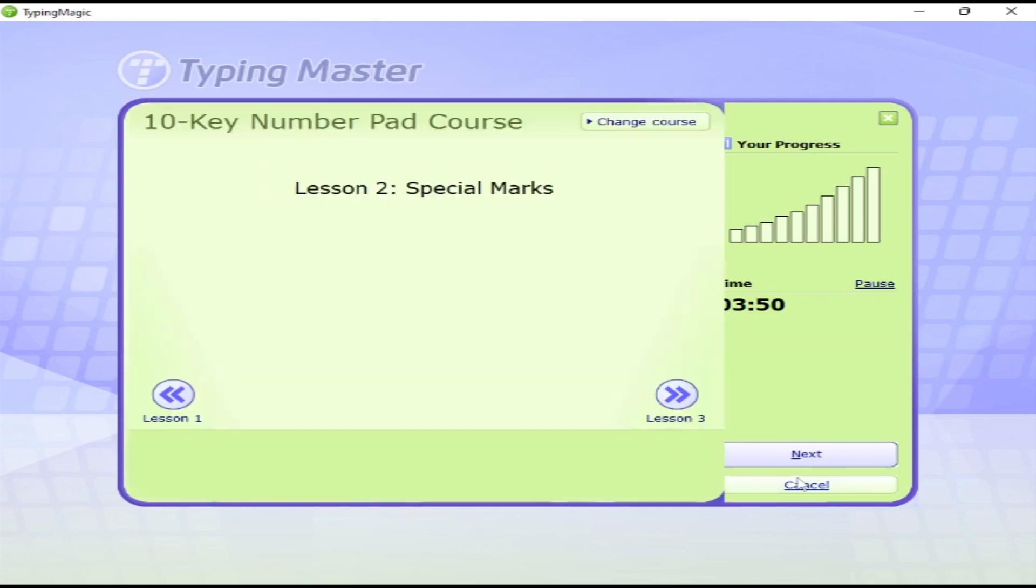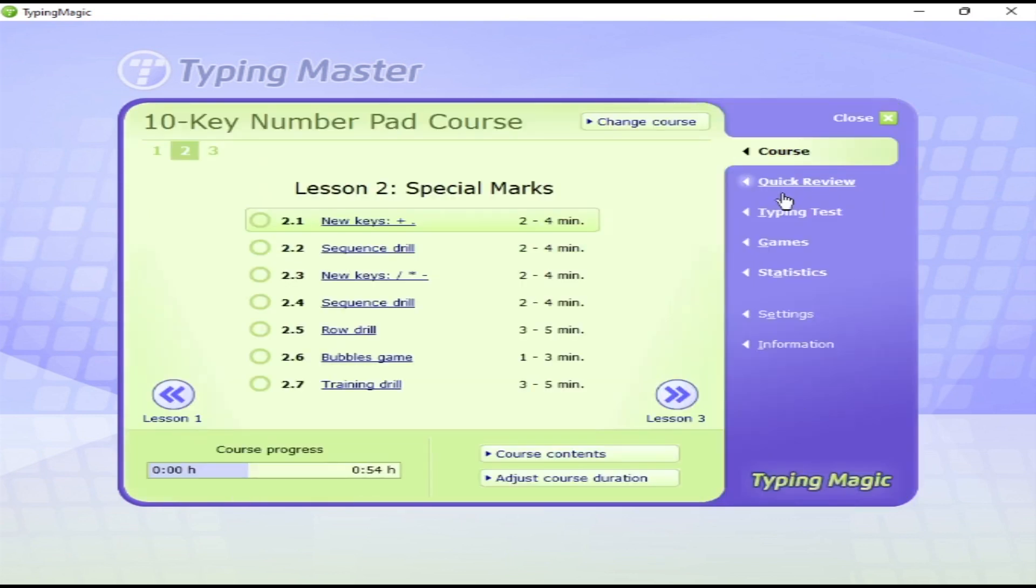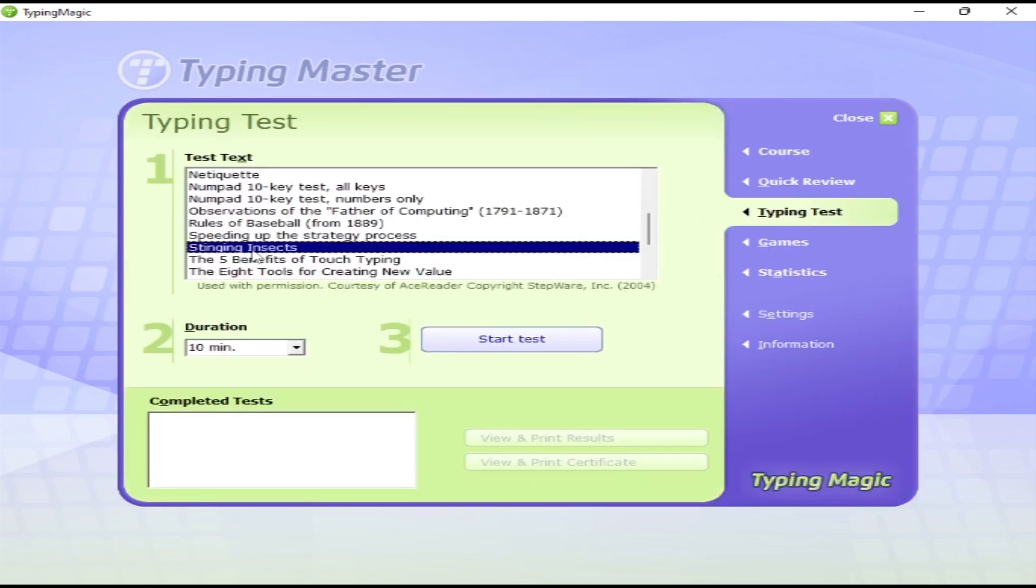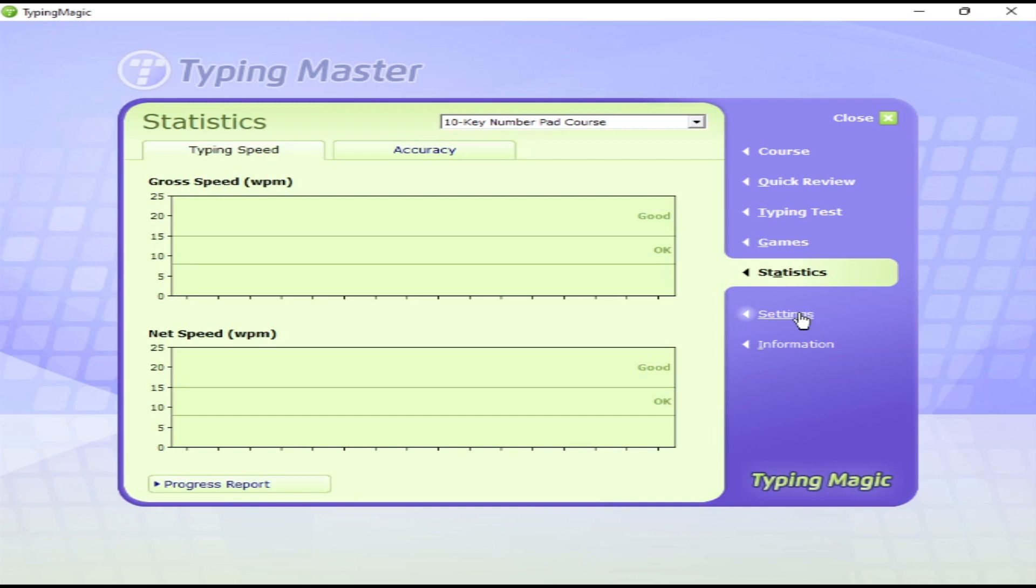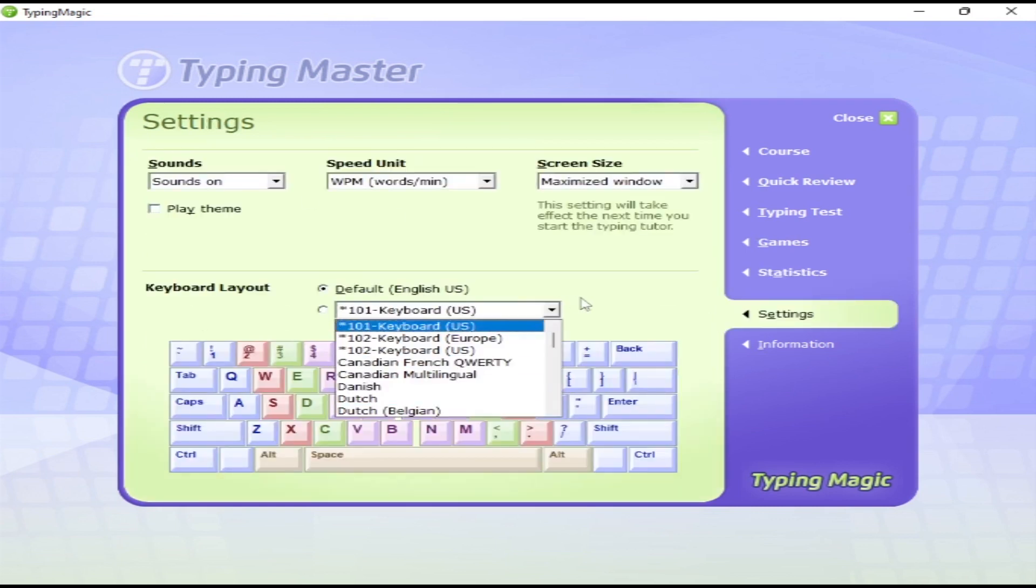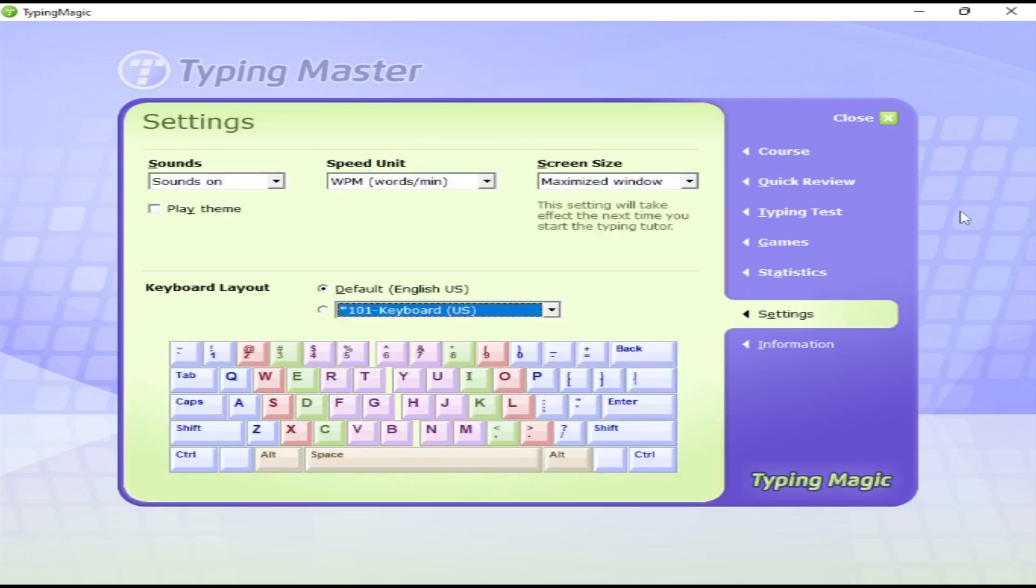There are also other categories on the right-hand side, like quick reviews and typing test games.